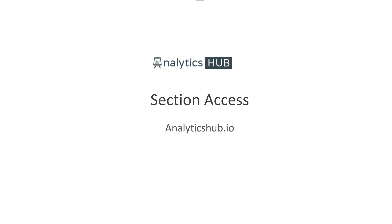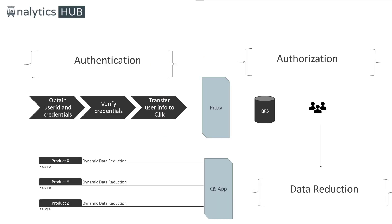Hello and welcome to this chapter on Section Access. In the first part of security, we learned how authentication and authorization works.